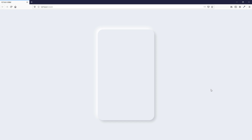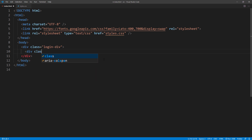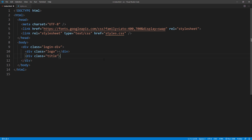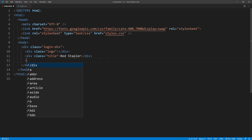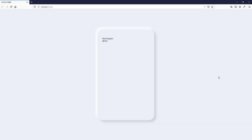Looks good. Now we are going to start adding content to the form. Let's add the logo div, followed by the title of the form, and a subtitle if you need it.